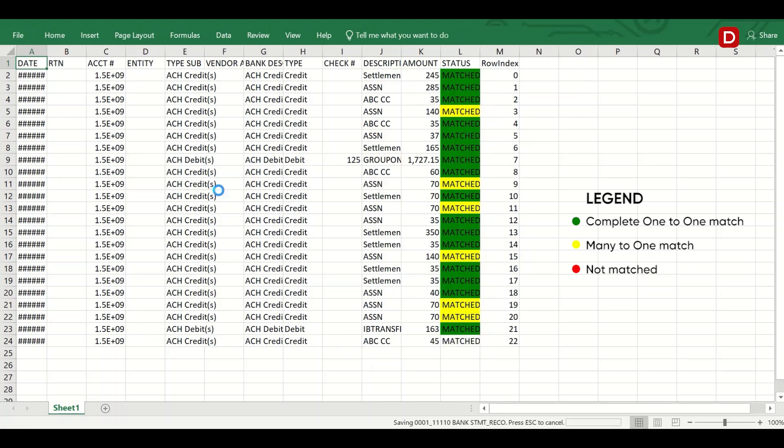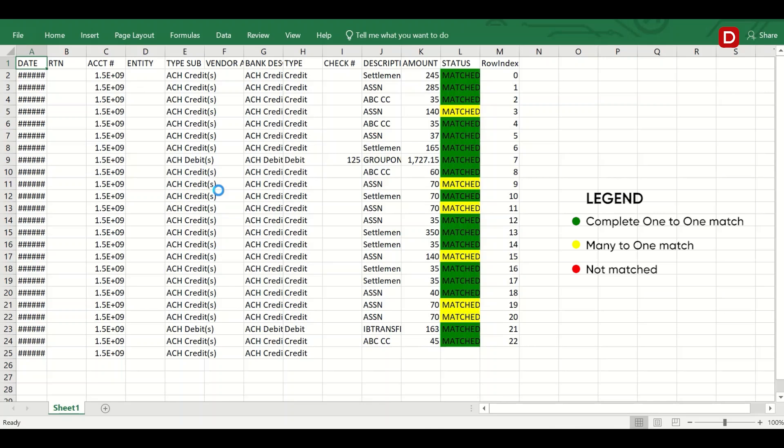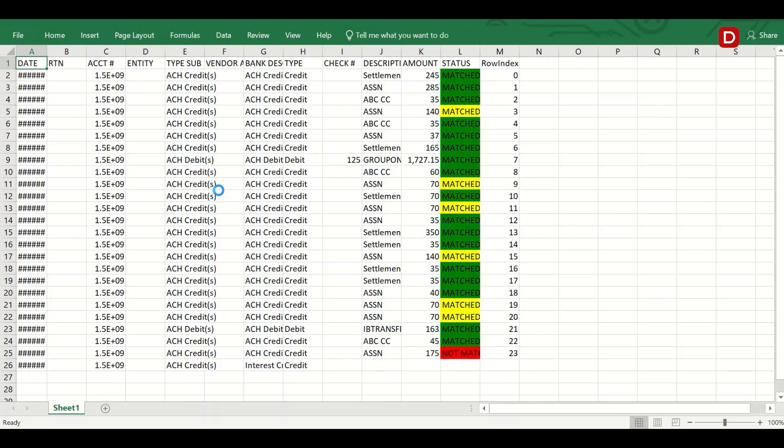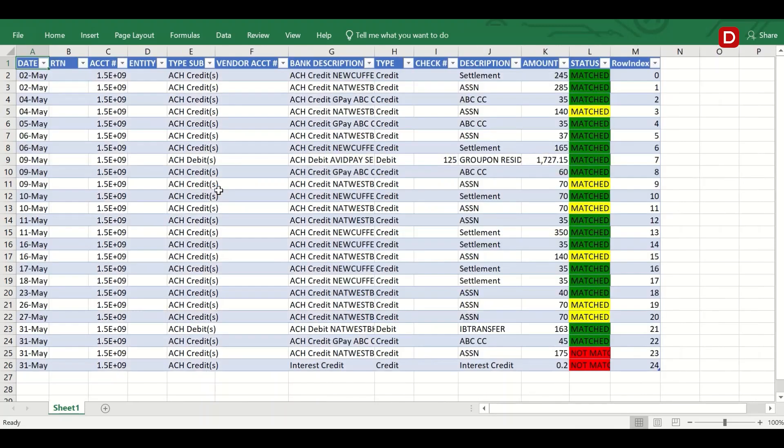After this step completes, the bot generates three files, which are then uploaded to the shared folder for the end user to validate and verify. It then posts the outstanding transactions into Salesforce.